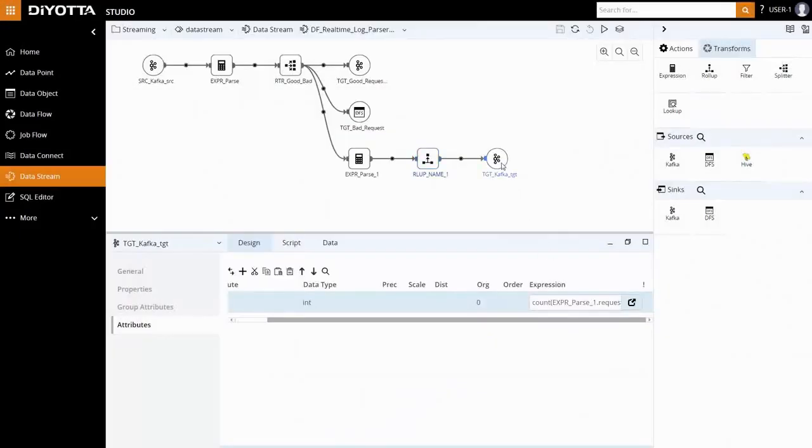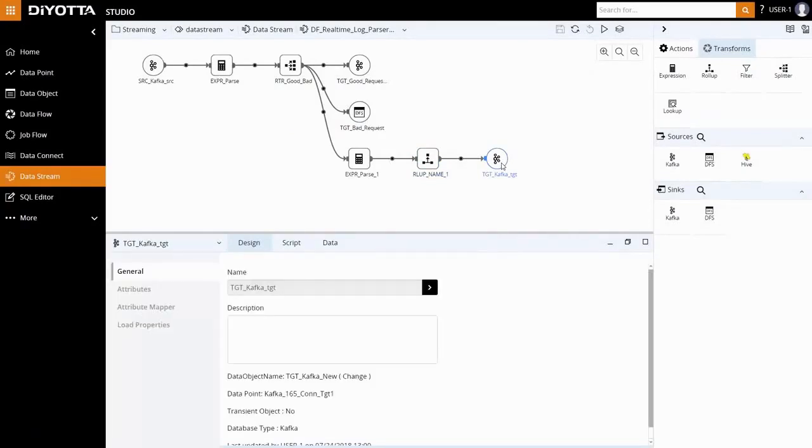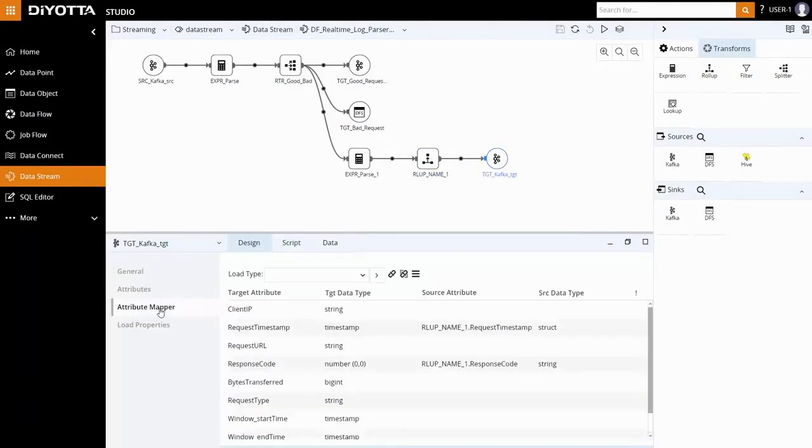The results are written to a Kafka topic, and our required attributes are mapped under Attribute Mapper.